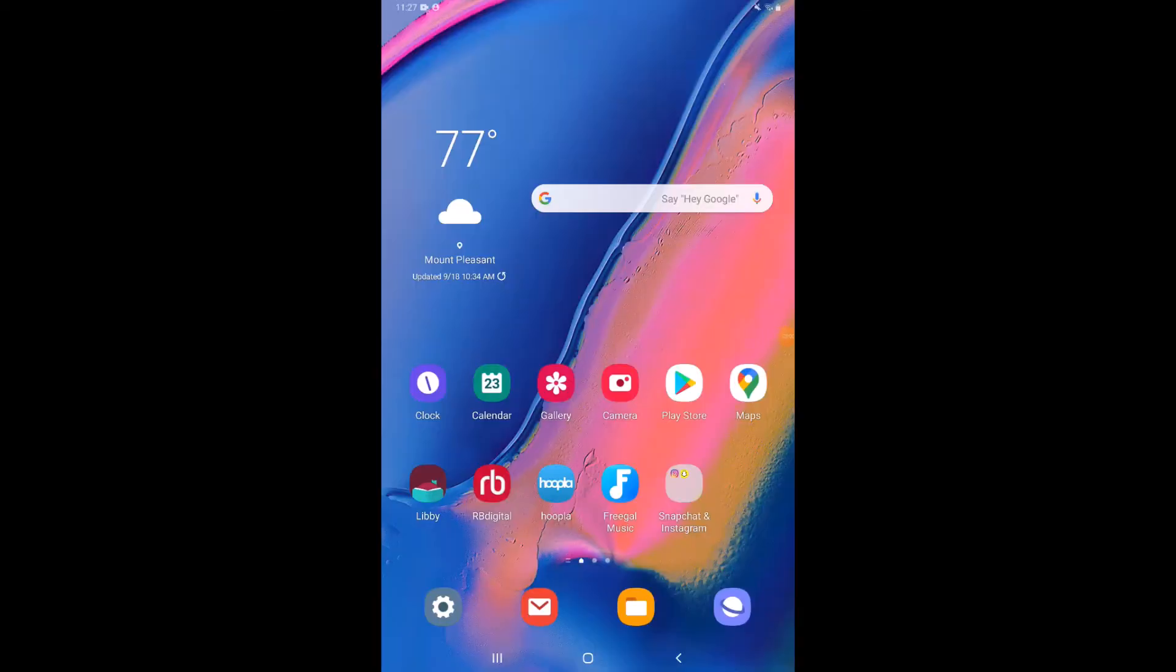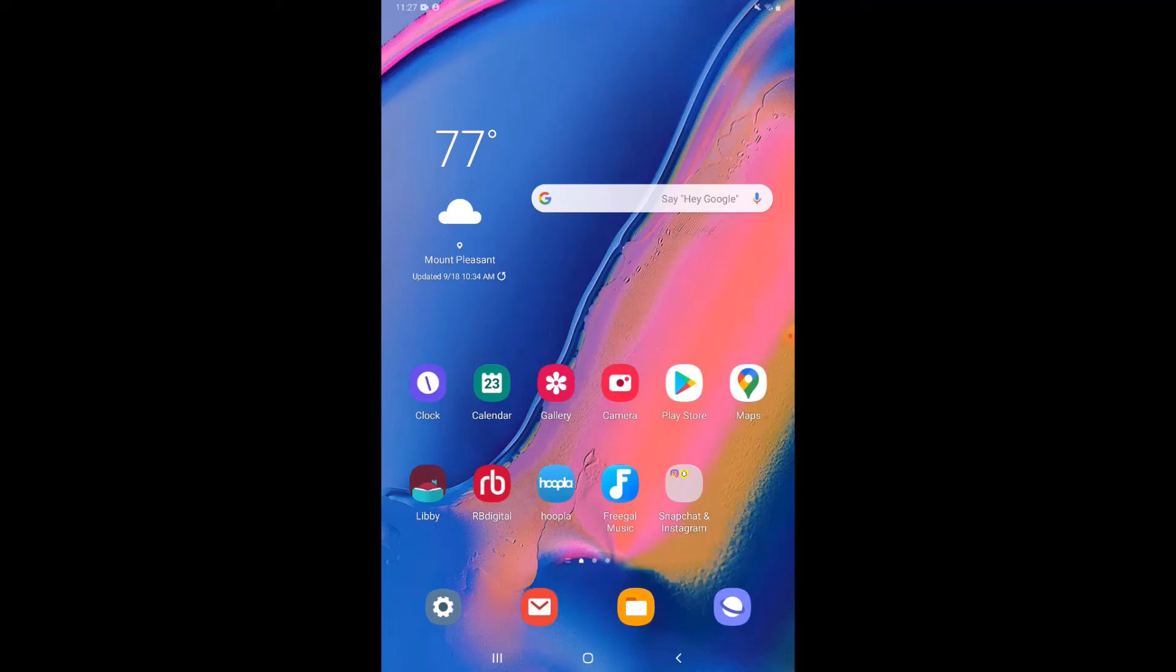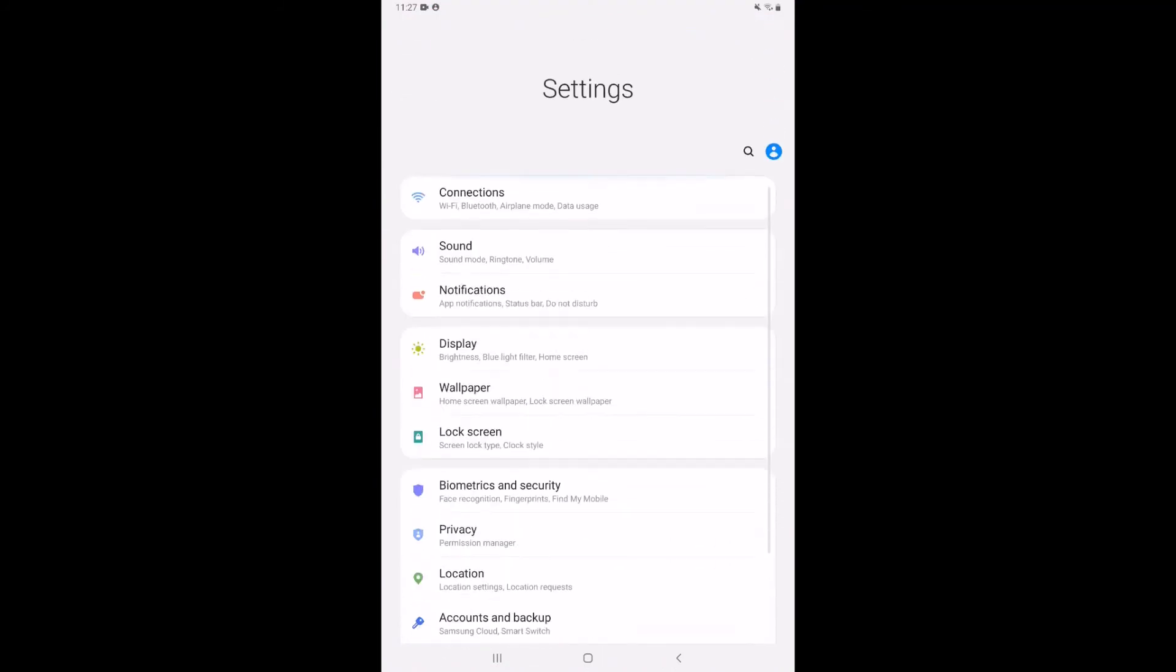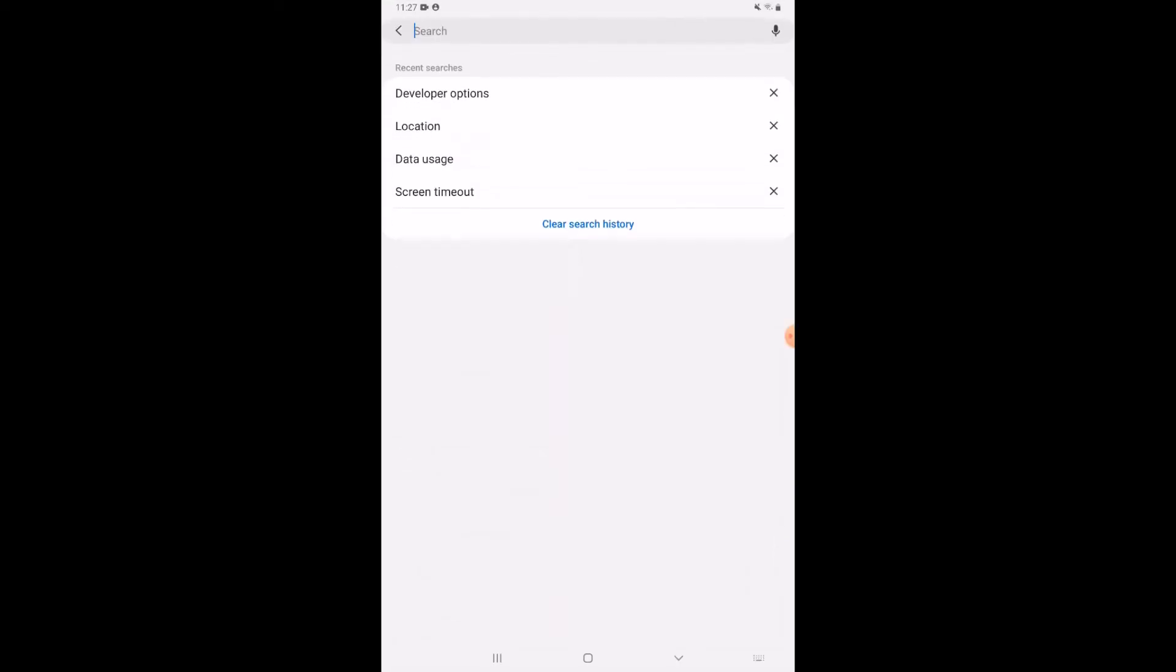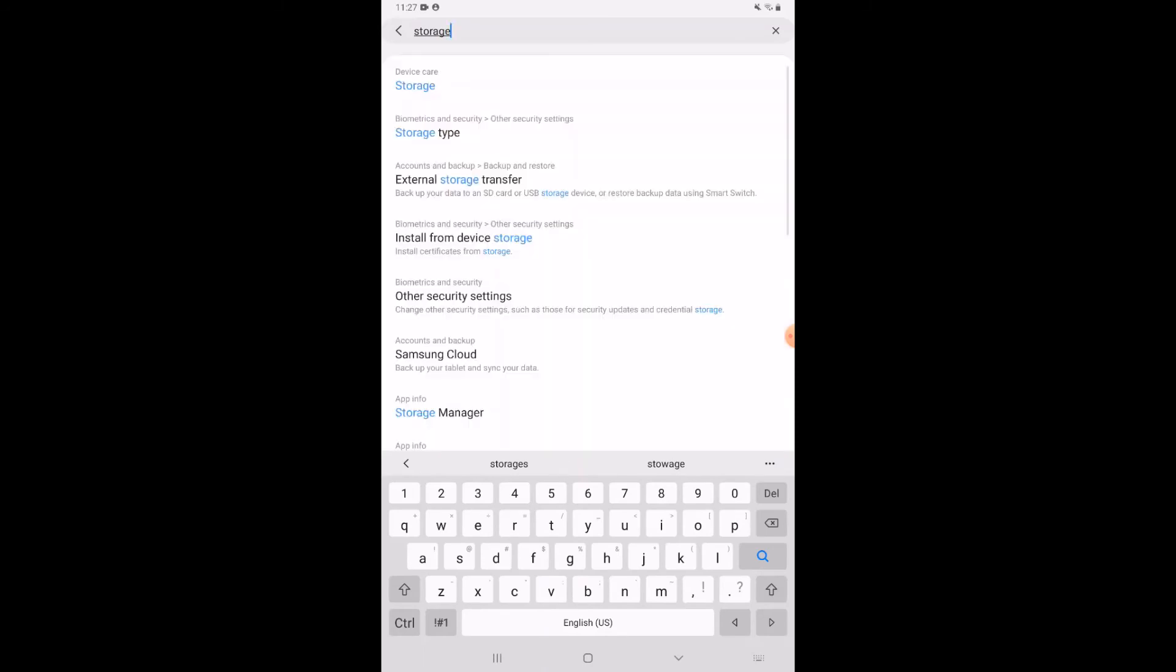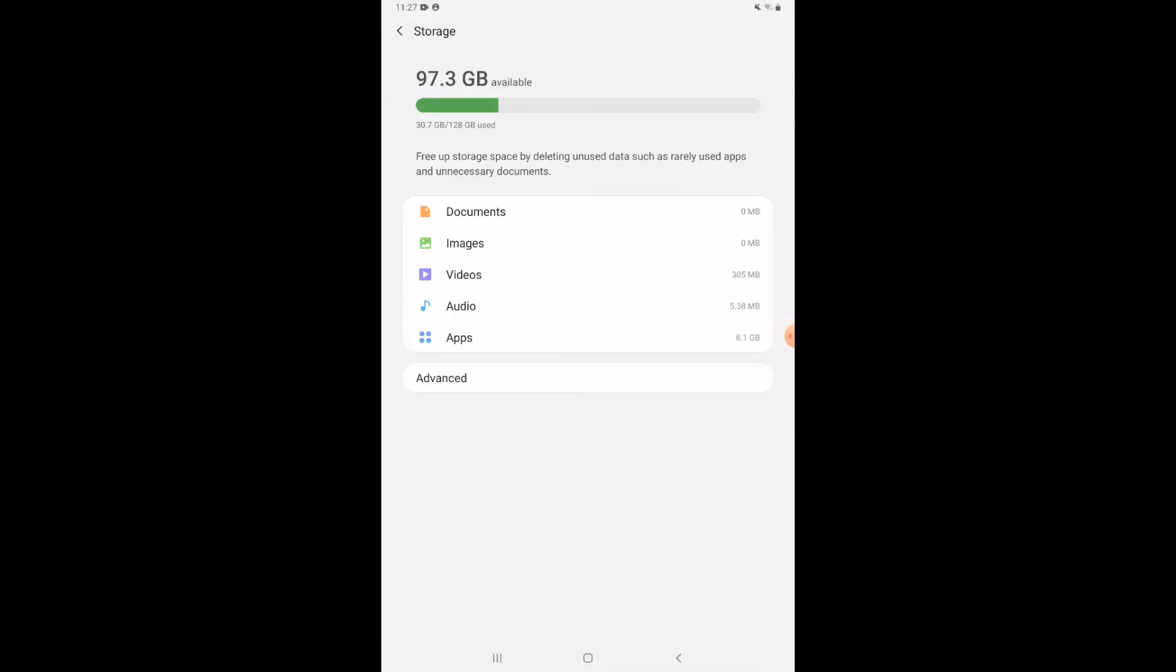The very last thing we're going to look at today, tip number 10, is our storage. So that's going to be in our settings. I'm going to tap on the settings again. If I'm not quite sure where storage lives or where whatever setting I'm trying to find lives, there is a search option. So you'll see the little magnifying glass towards the top right, or you may have a search bar at the top of your settings. I'm going to tap on that. And then I'm going to search for storage. All right, so that first option there that pops up, I'm going to tap on that.